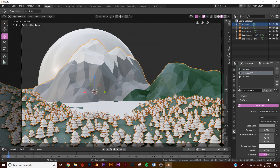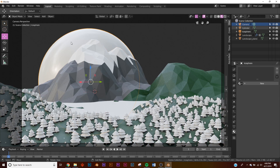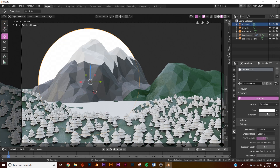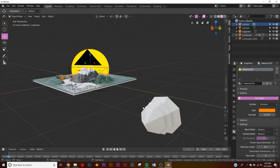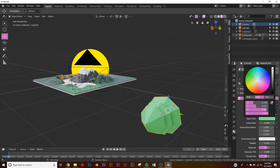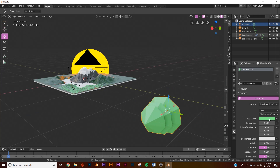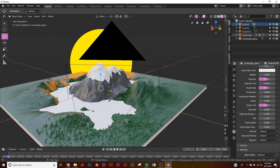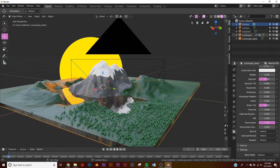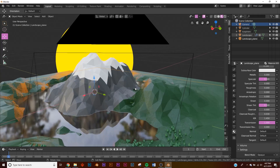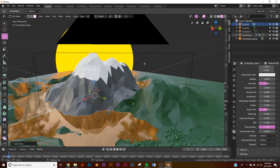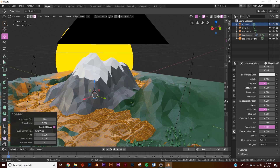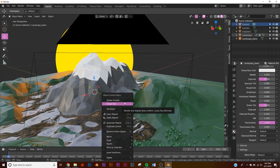For the sun, give it an Emission shader with a strength of about 10 and make it orange. Click on the tree, add a new material, and make it a dark green. Then click on the water plane, click New, make it transmissive for water, bring the Roughness all the way down. Hit Tab, right-click to subdivide with about 100 subdivisions, then lightly touch the Fractal value and shade flat — now you have water.